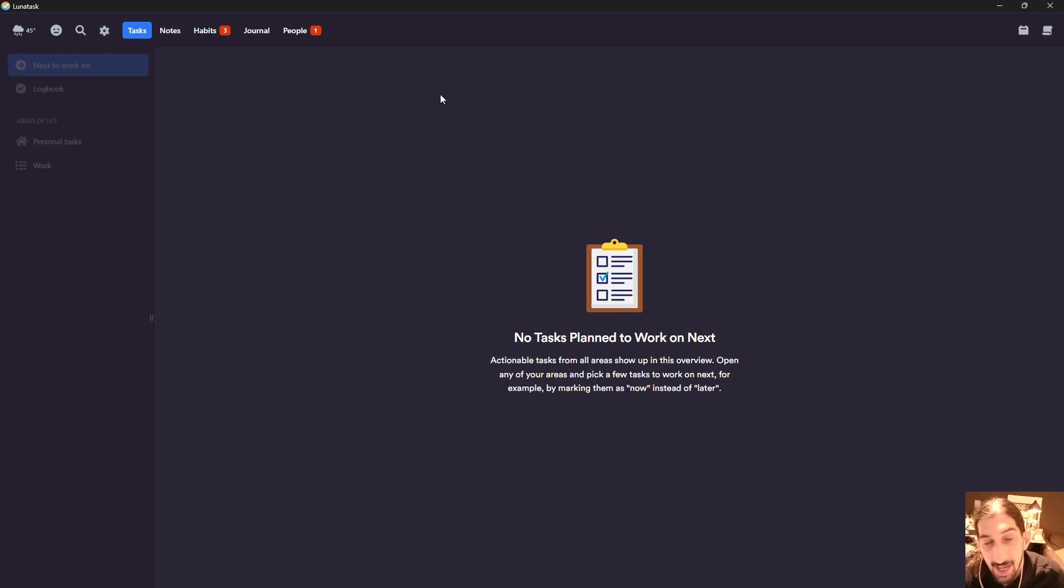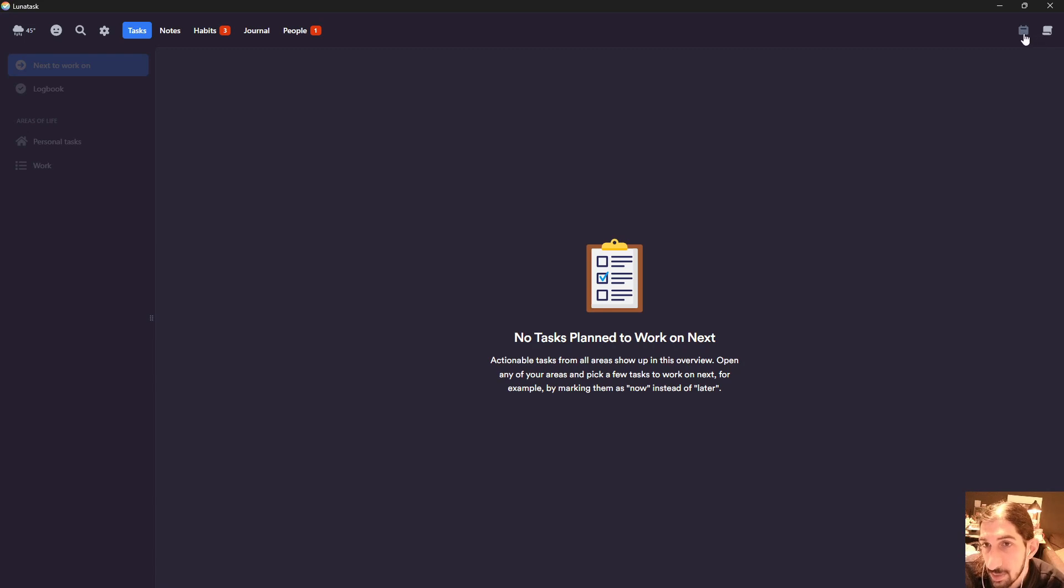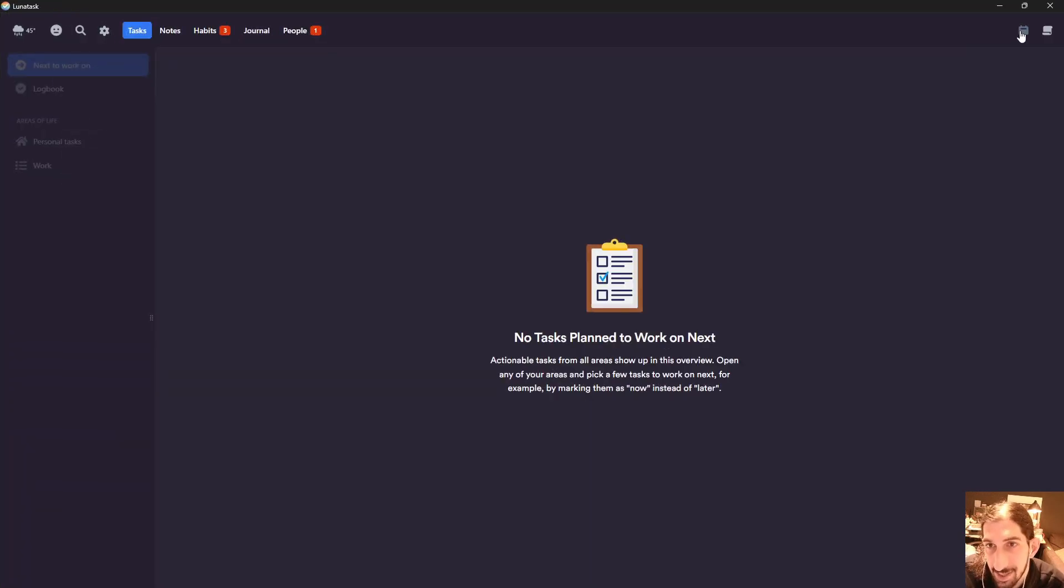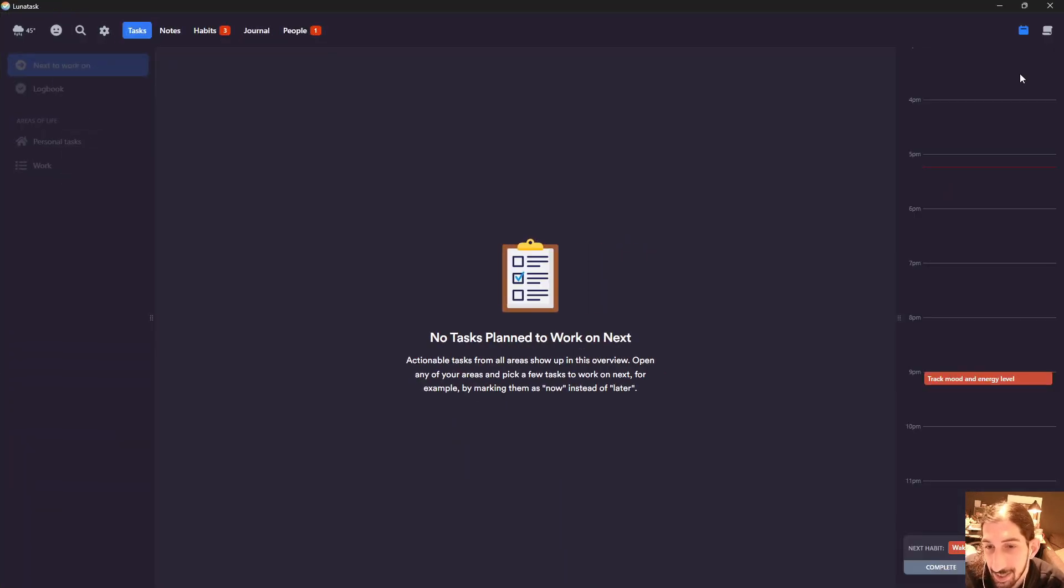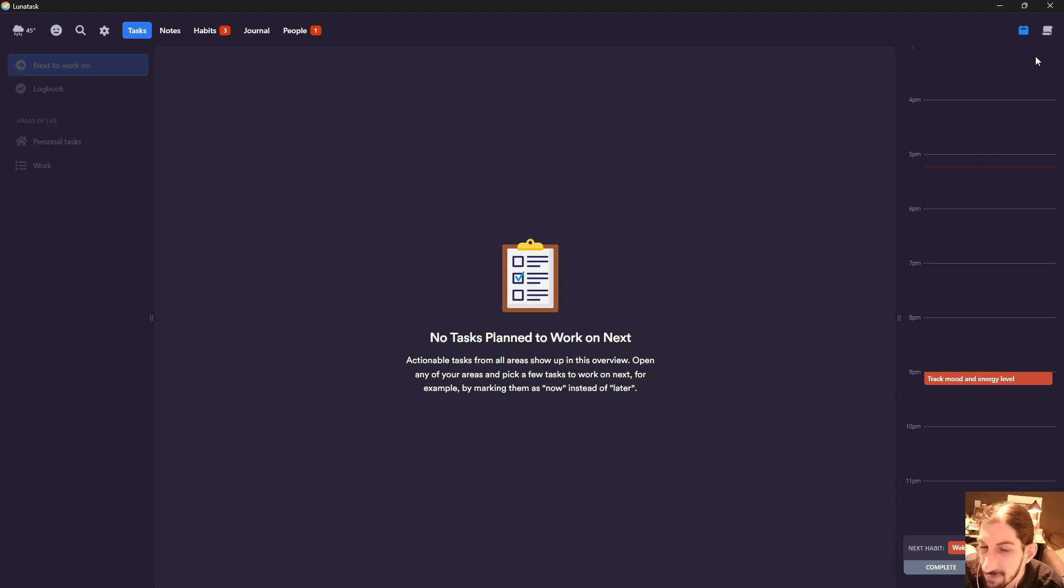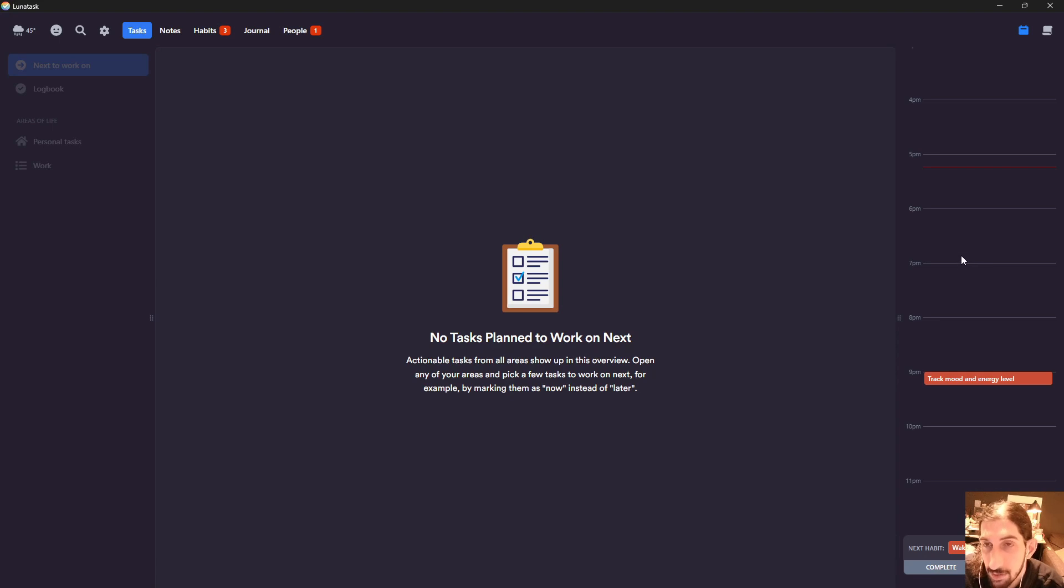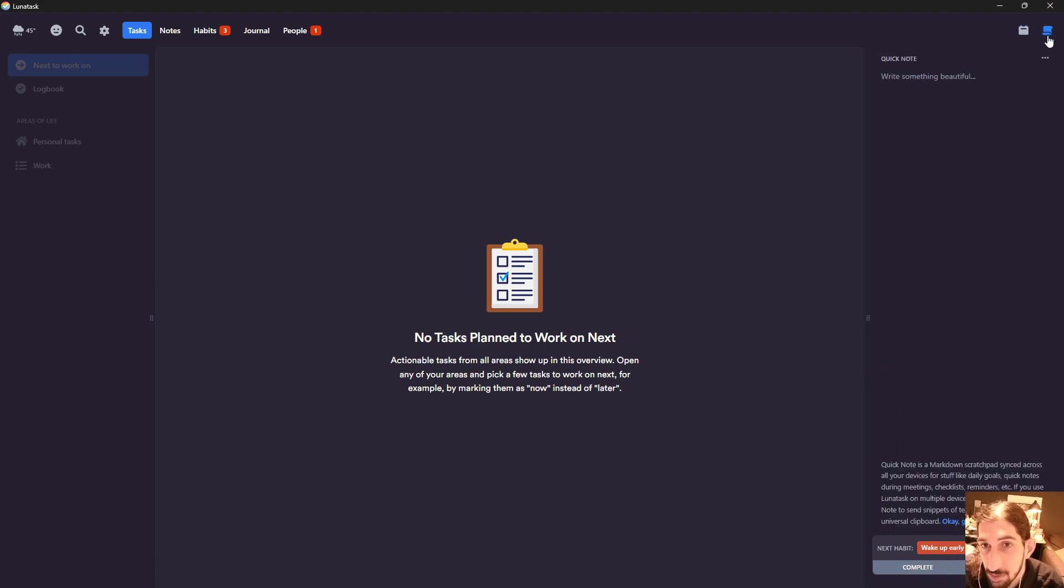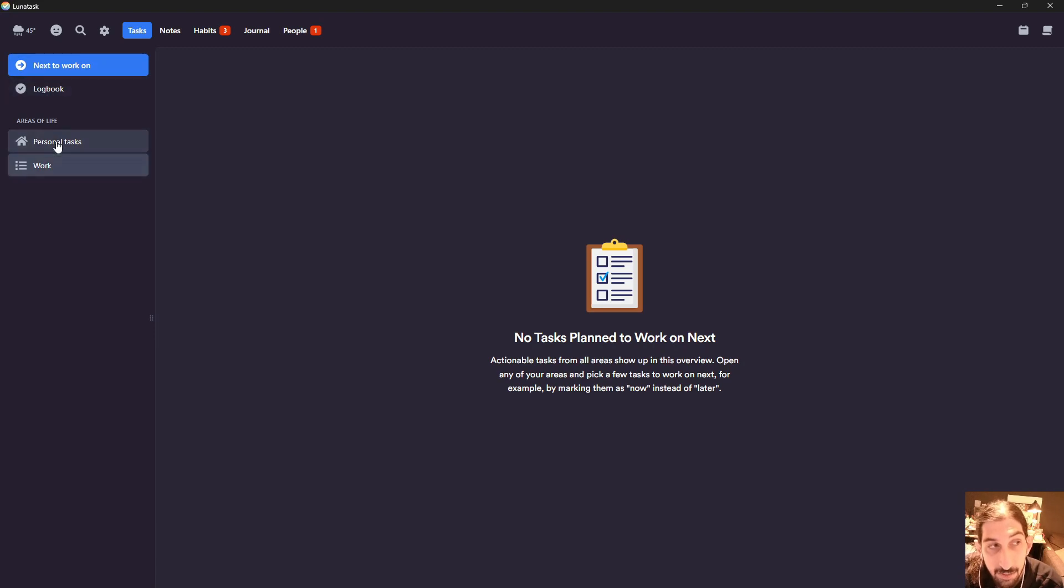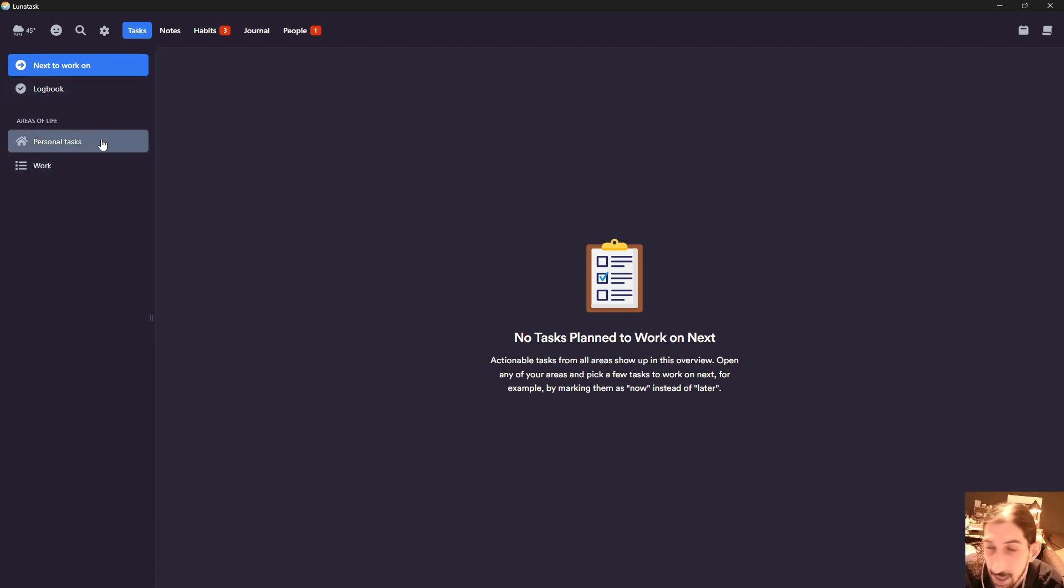Here we have basic task management, which is to be expected. You have your calendar view right here, so you can see your calendar and plan out your tasks. You can do quick notes right here. You have your tasks and your logbook right here, so you can divide it into areas of life.